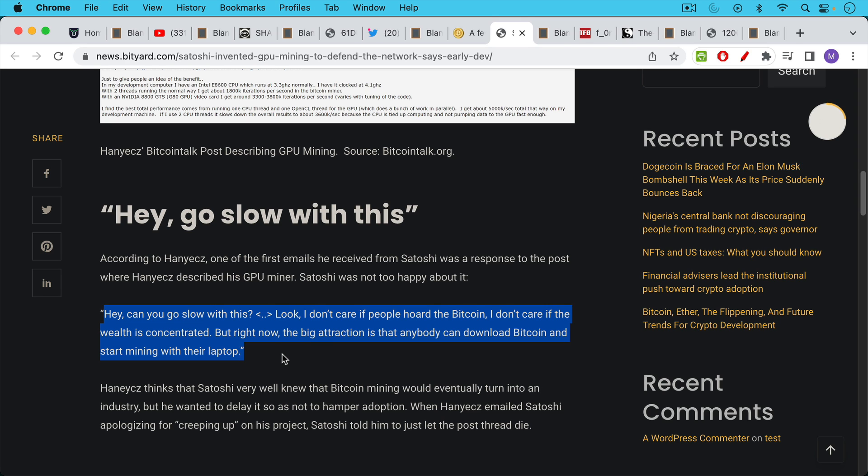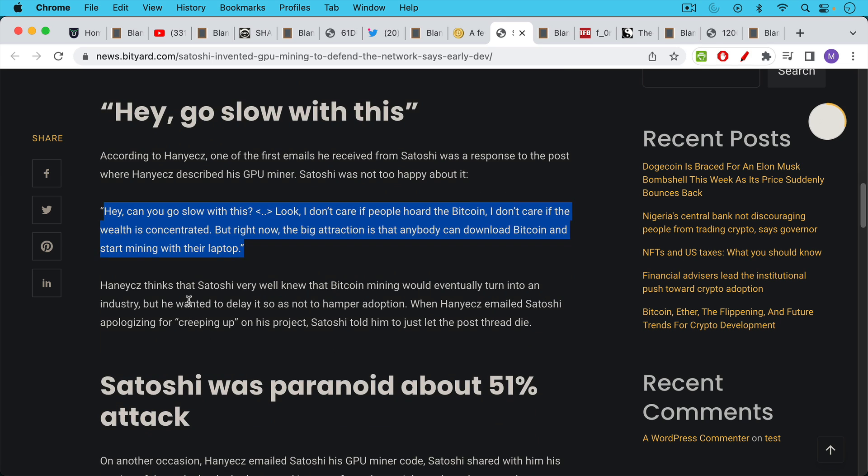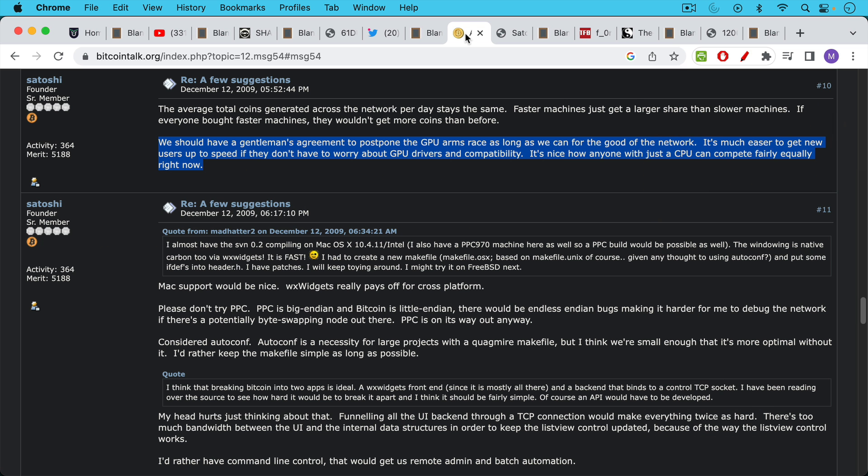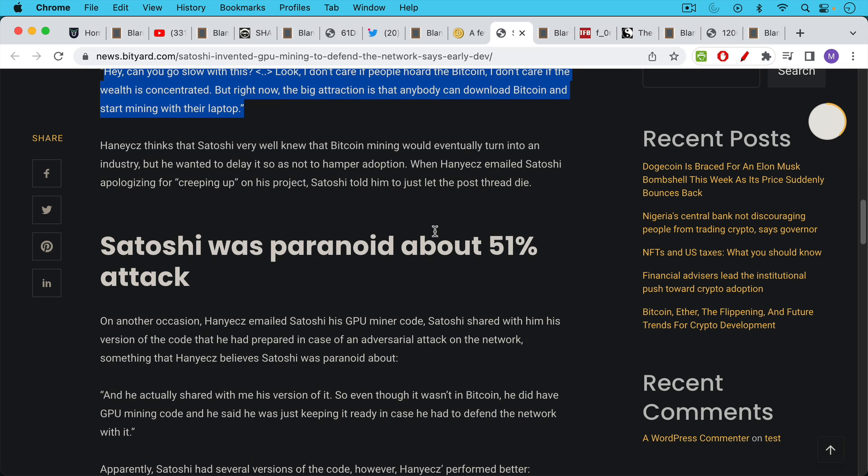Satoshi did not want the hash rate of the Bitcoin network to go up too quickly at the beginning. This wasn't a question about someone with a high hash rate machine being able to take all the Bitcoin and concentrate wealth. Satoshi was much more worried about just scaling up the security gradually. Laszlo says the same thing—he thinks that Satoshi knew very well that Bitcoin mining would eventually turn into an industry, but he wanted to delay it so as not to hamper adoption.